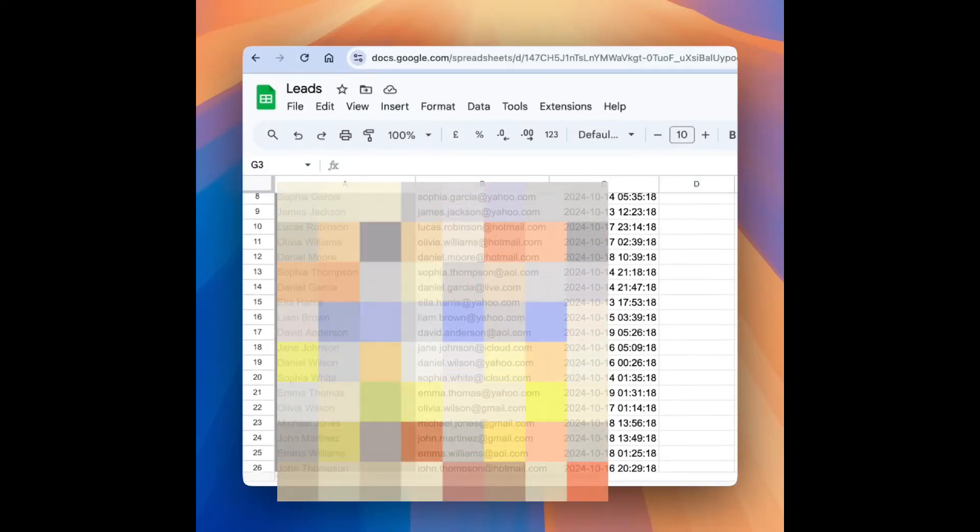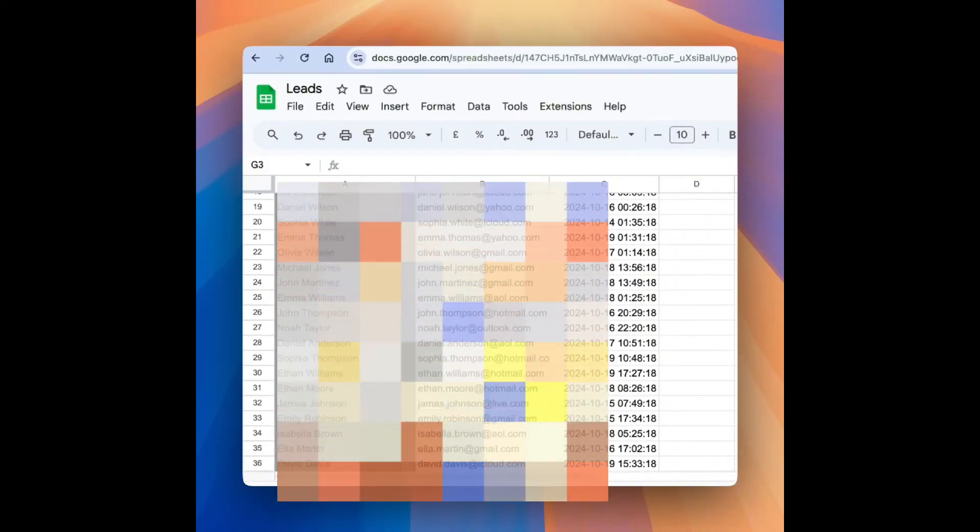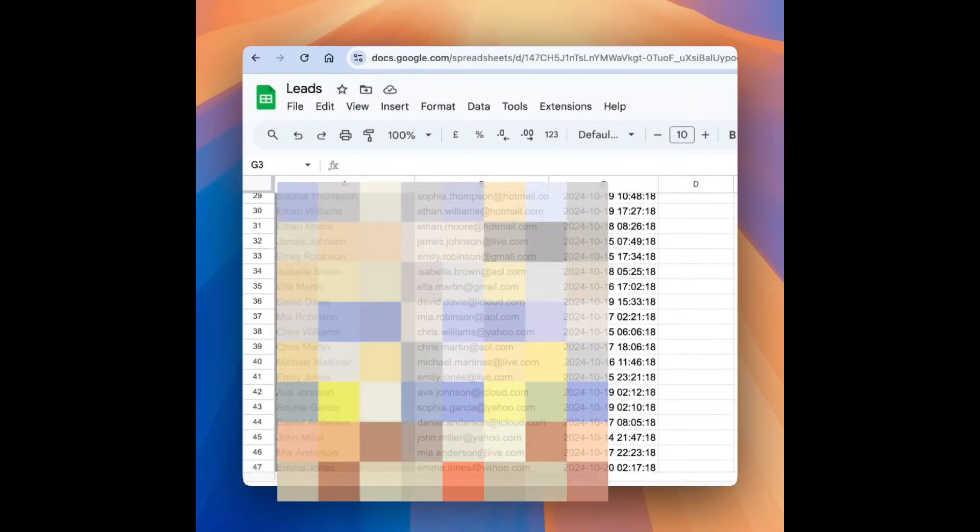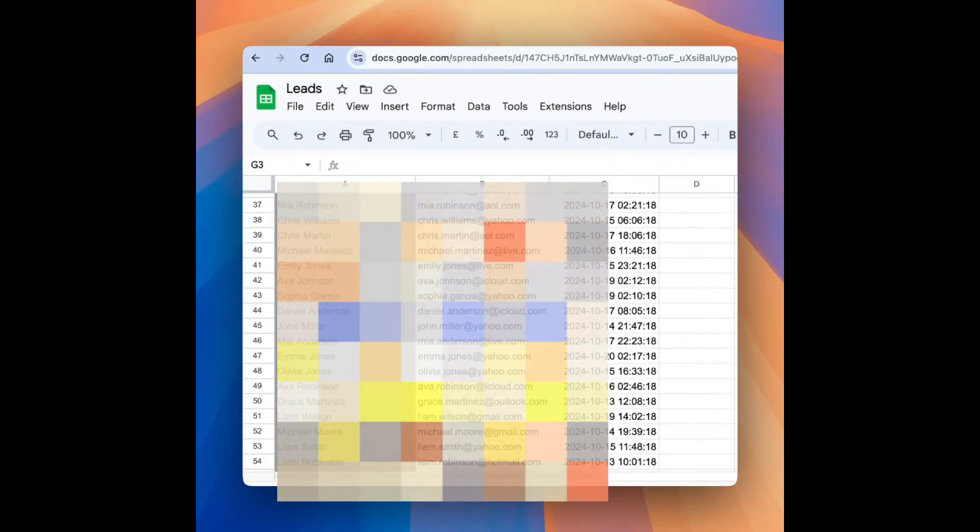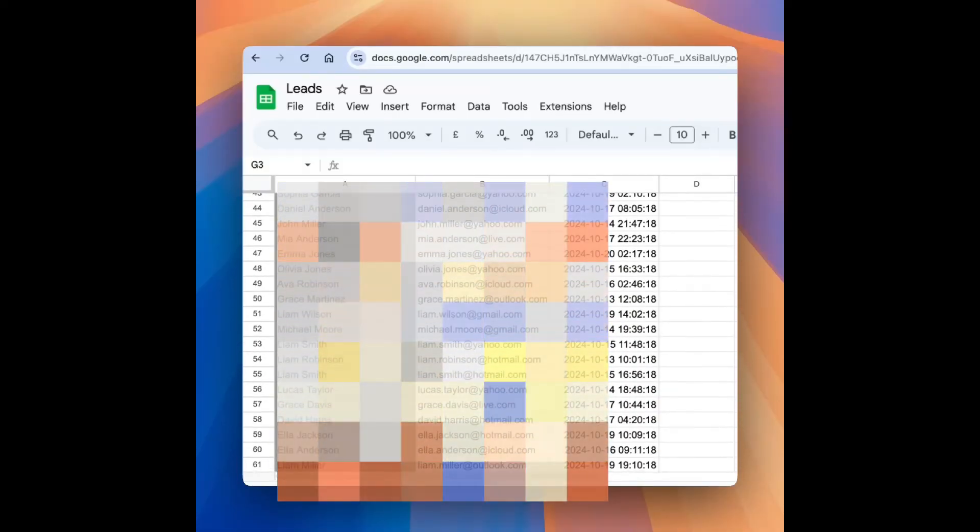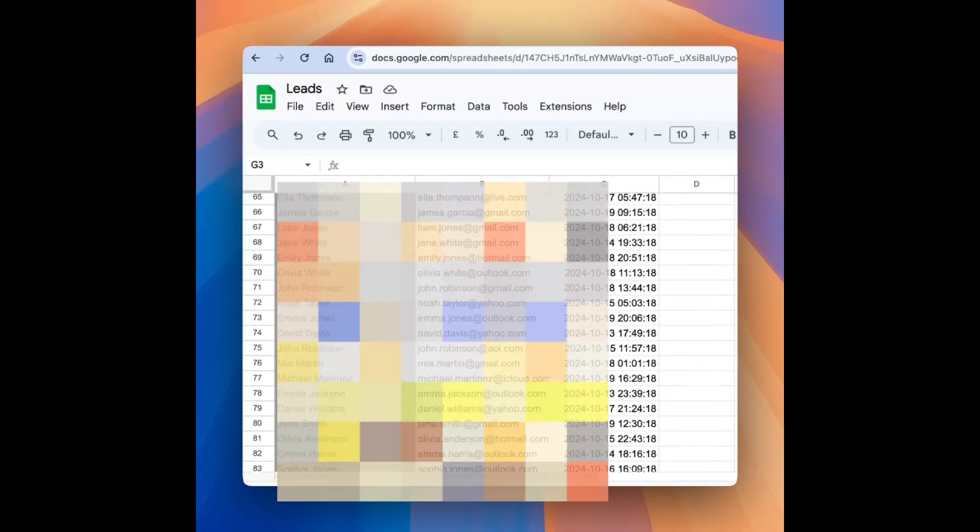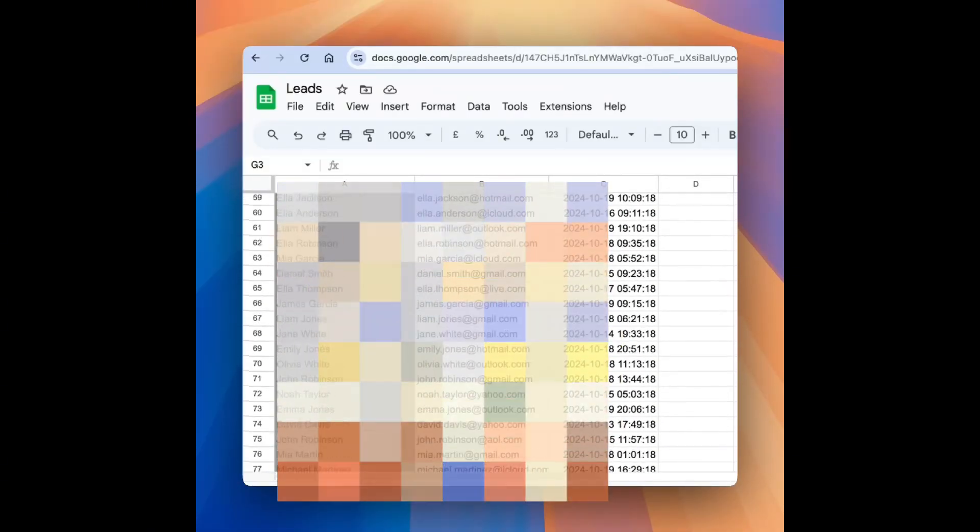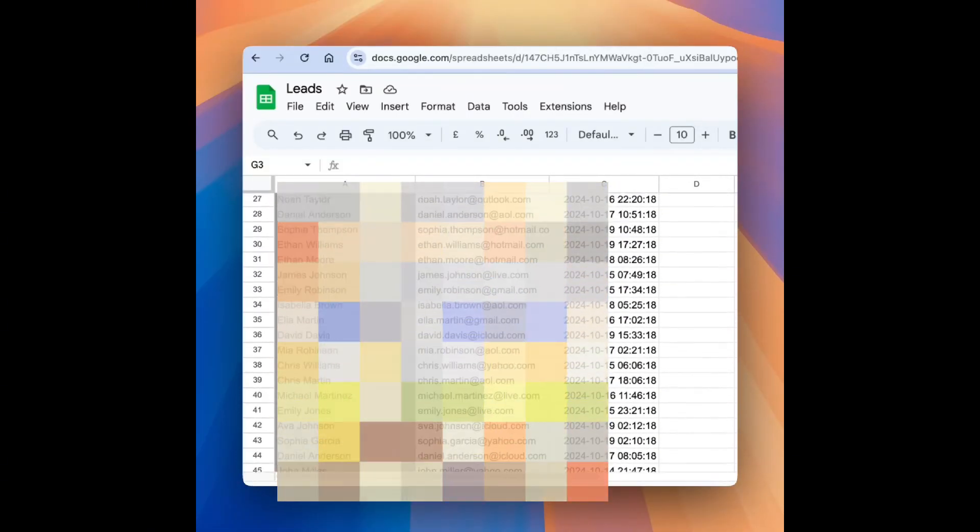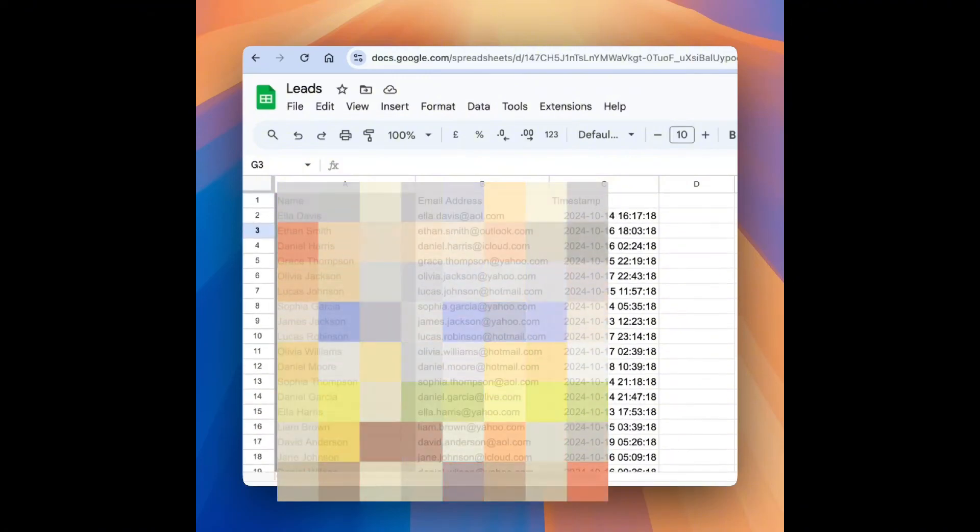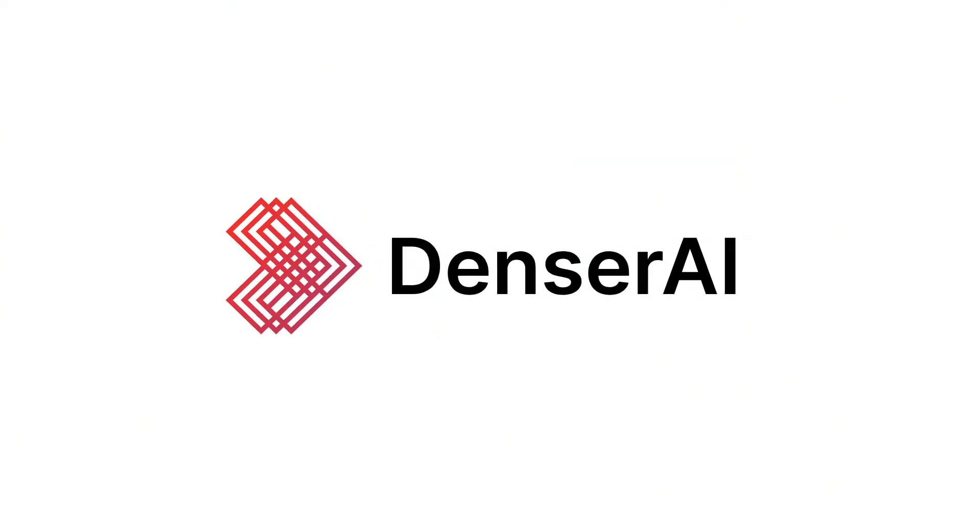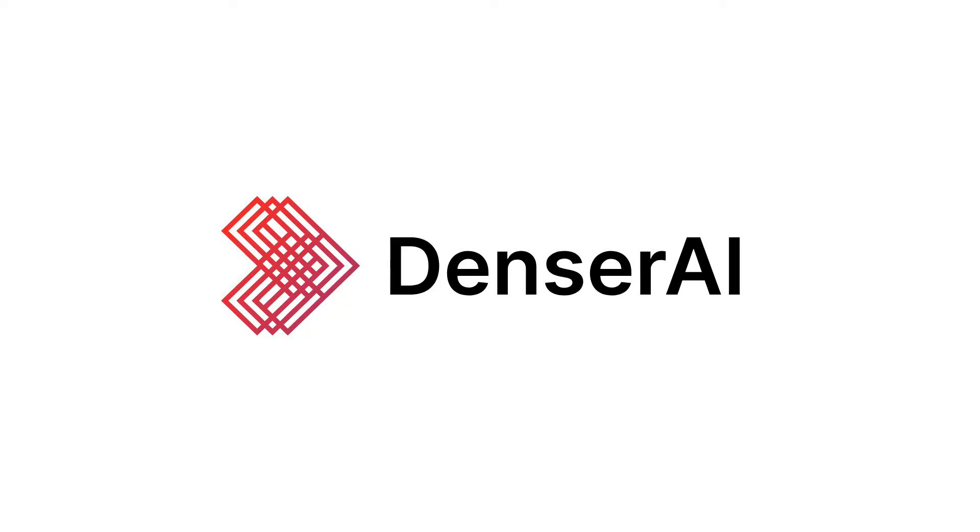And there you have it. You're now ready to boost your lead generation with Denser chat. Set it up, deploy it, and watch your leads, and your business, grow. Thanks for tuning in. Don't forget to visit denser.ai for a free trial, and be sure to subscribe for more valuable tips.